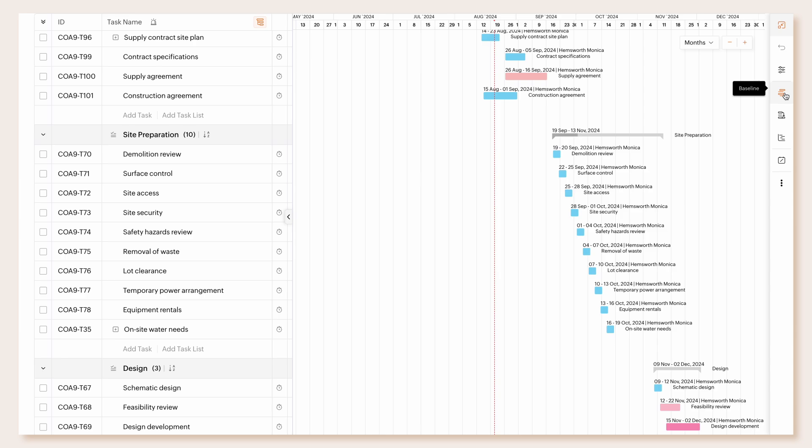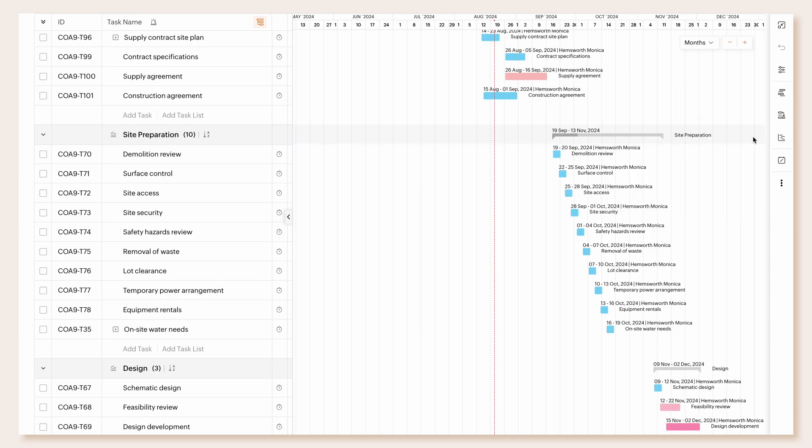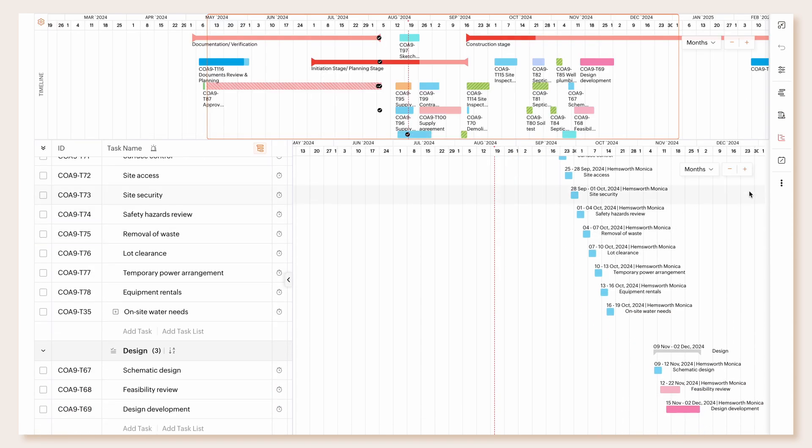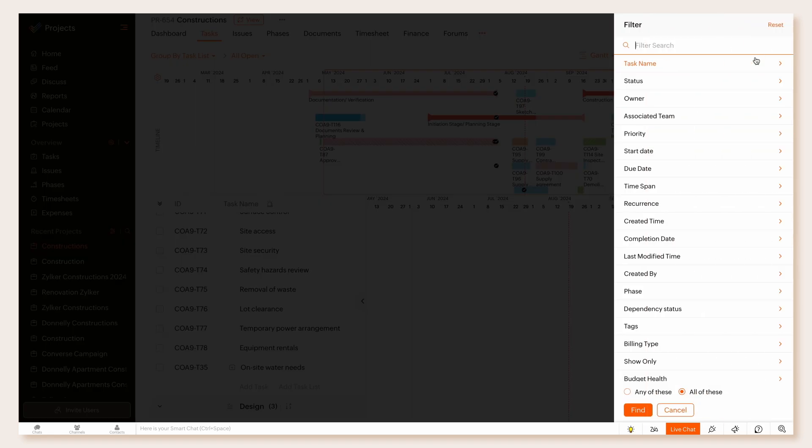Set baseline, view critical path, timeline and legends, export Gantt to PDF, and print Gantt using the corresponding options on the right panel. You can further customize your view using the Filter option.